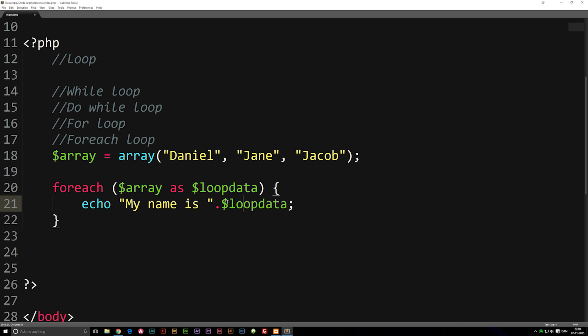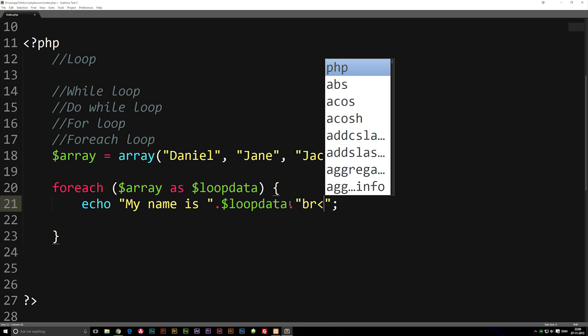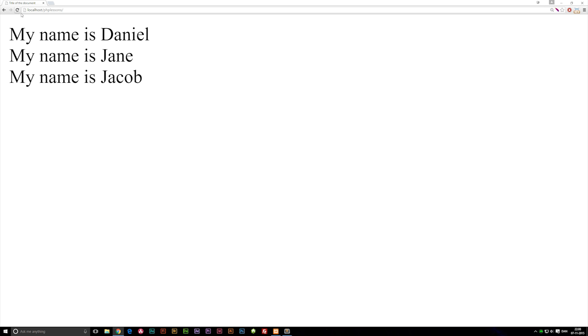I'm going to add a break after here because we want to have a break in between what we're writing, so we have everything listed underneath each other. If I save this and refresh the browser, you'll see we get 'my name is Daniel, my name is Jane, my name is Jacob.'